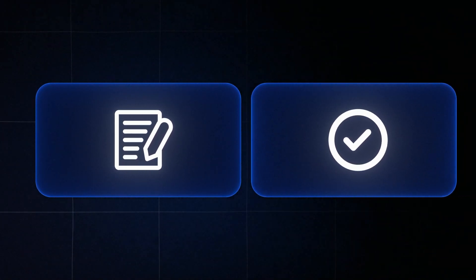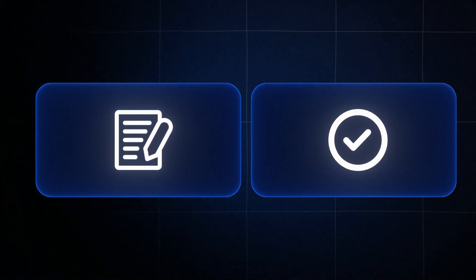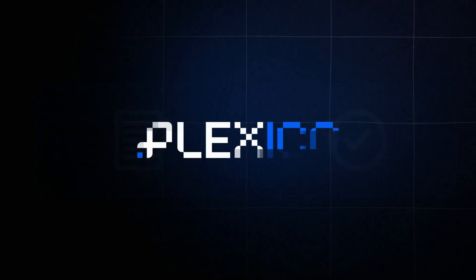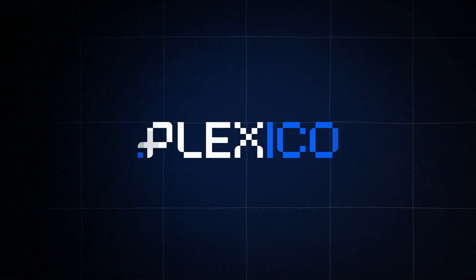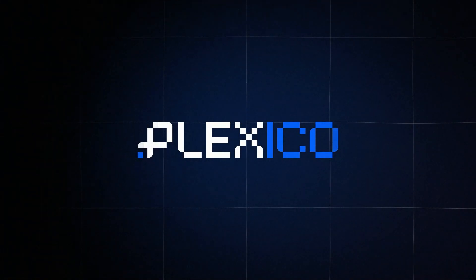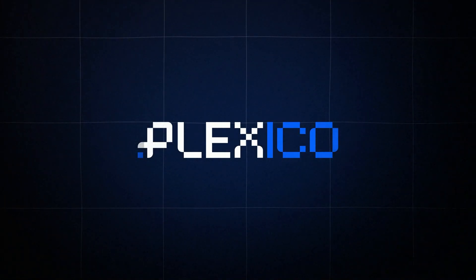Congratulations! You've completed registration and verification, which means you've unlocked all the key features of the Plexico platform. Thank you for watching and see you in the next video.